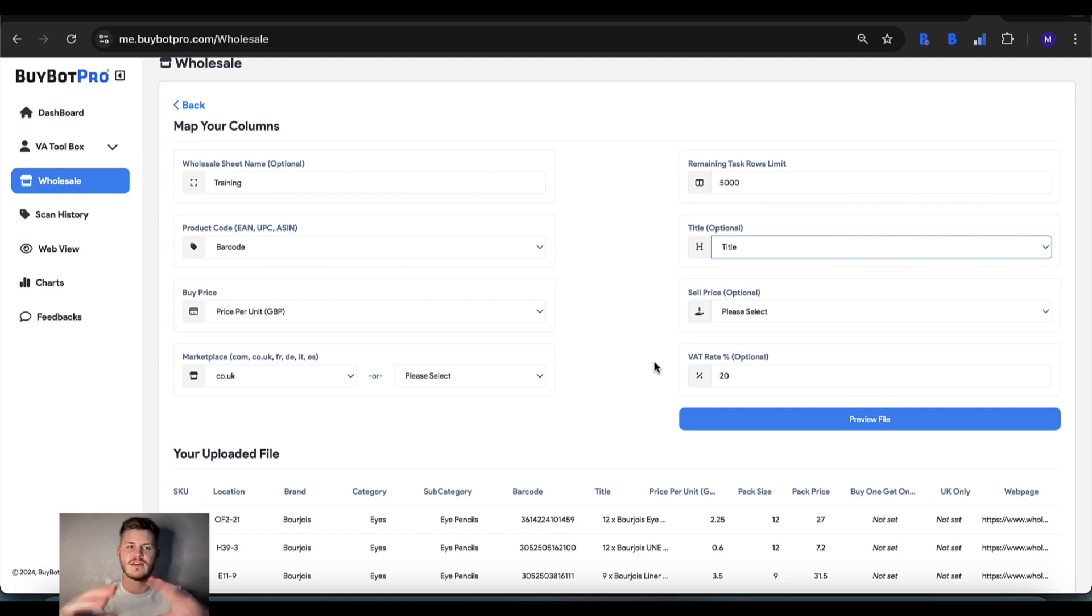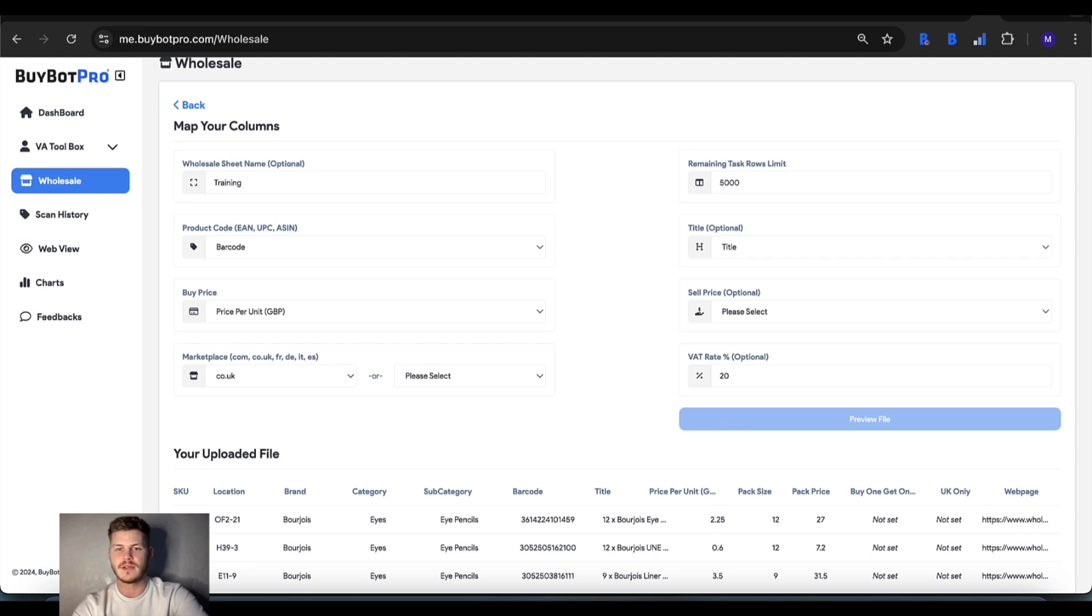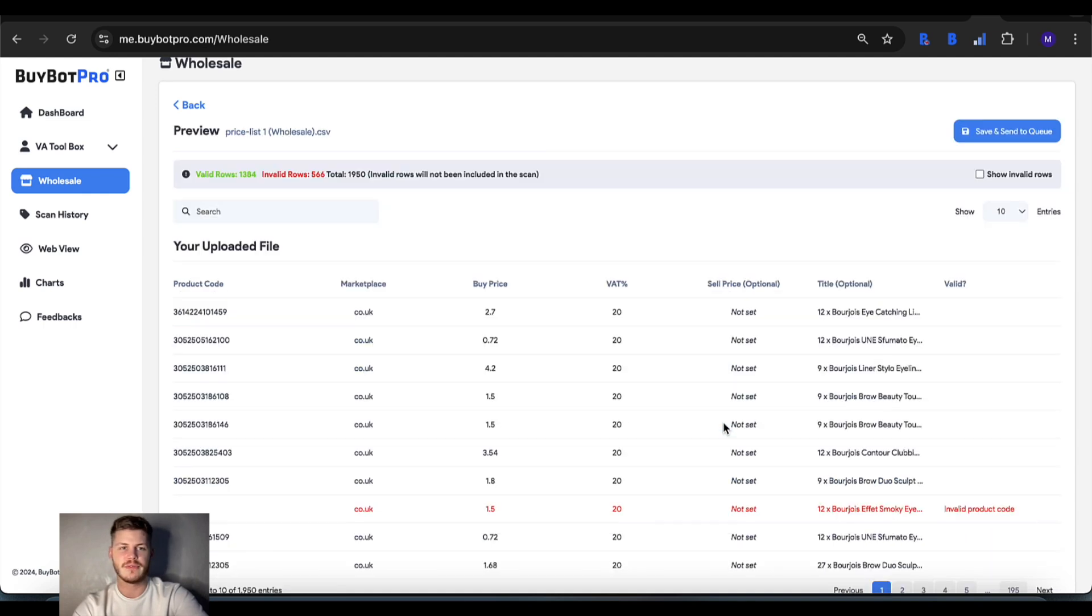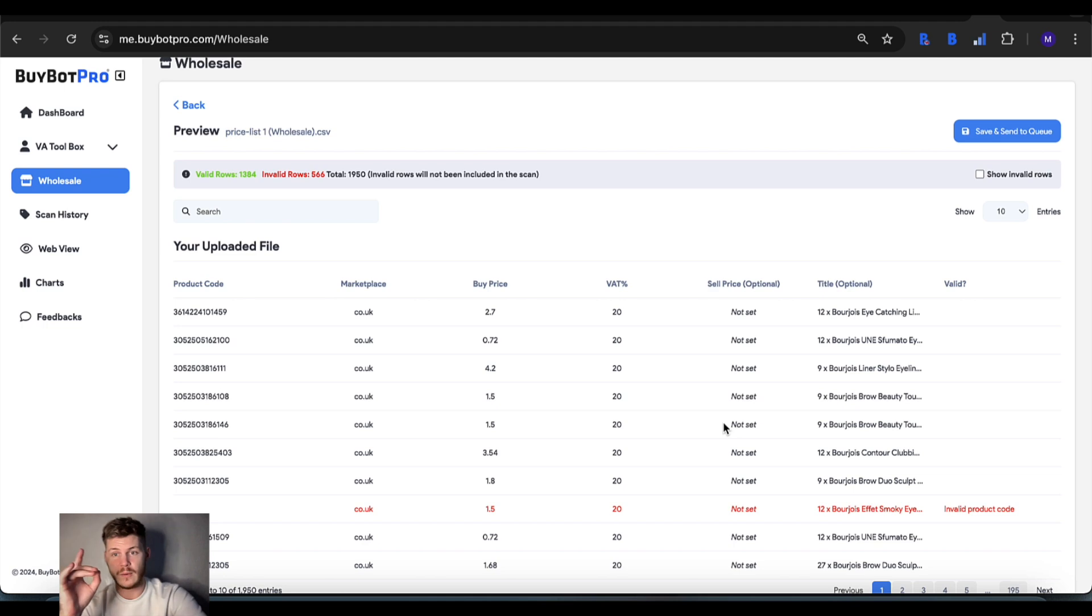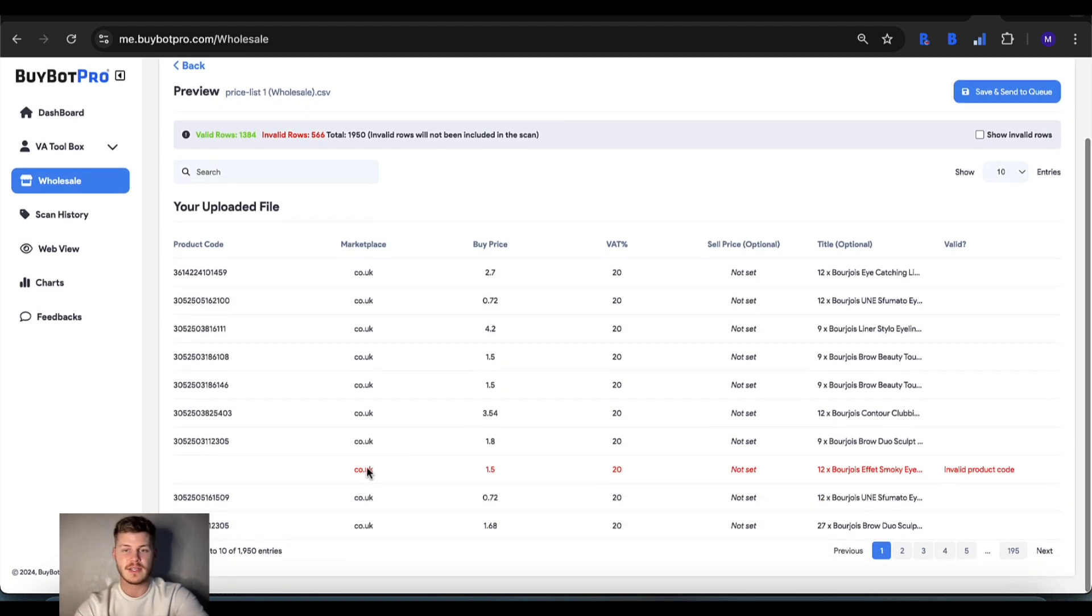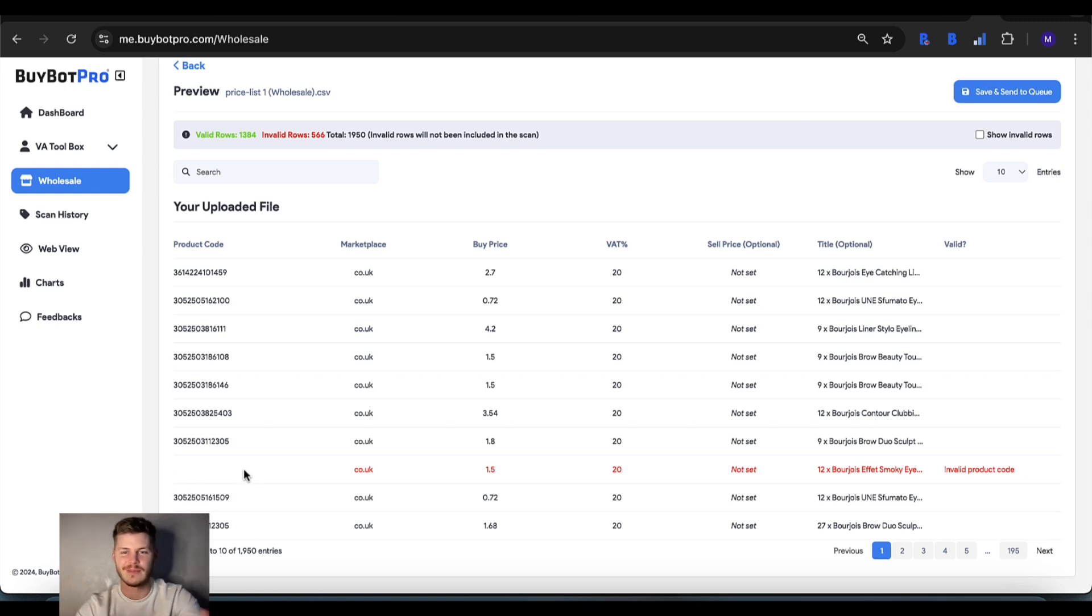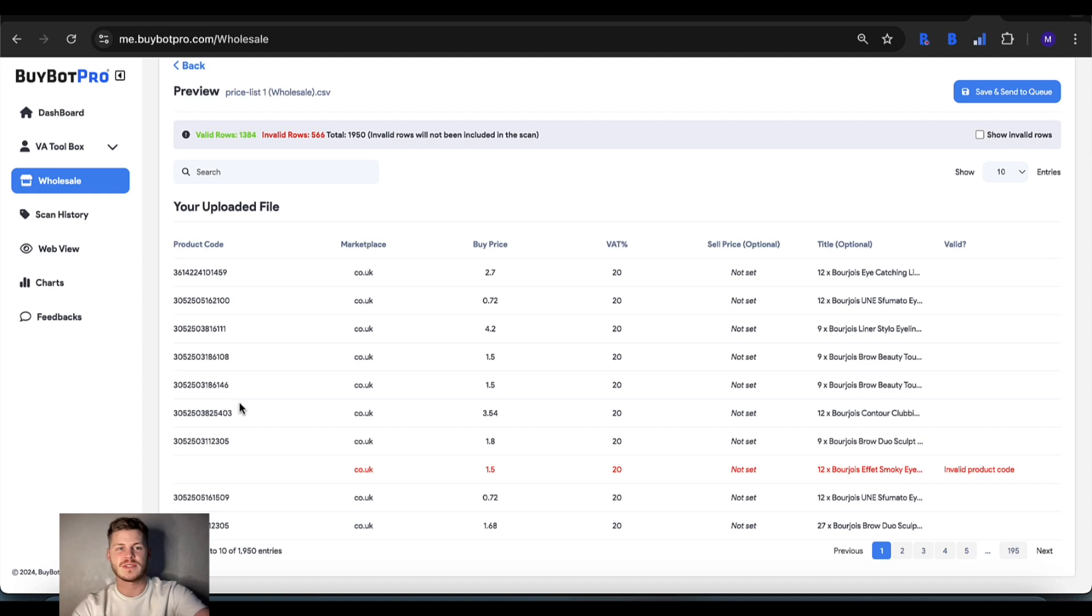It's similar to using the retail or wholesale toggle in the extension or web view. Let's tap preview file and it will tell you which rows are valid and which ones are invalid. Invalid rows will be due to some information that's incorrect or missing. For example, this one says invalid product code because it doesn't have a barcode, so it's not going to work. Check what's valid and invalid, and if you're happy, save and send to queue.